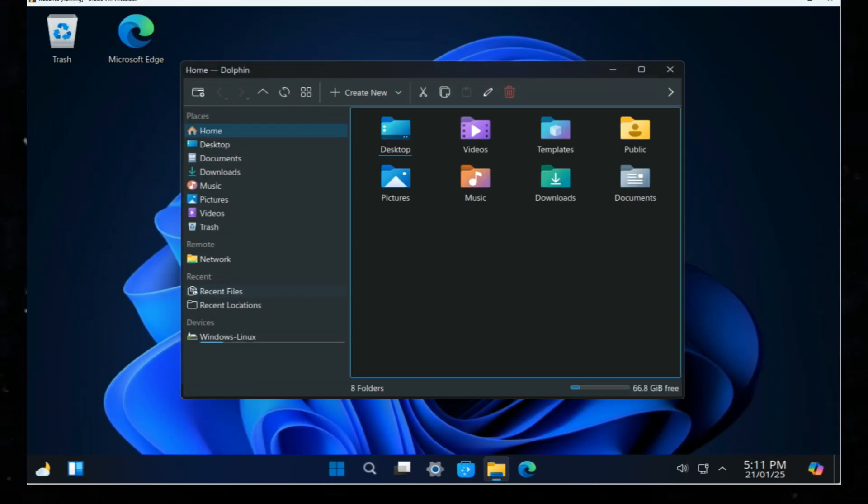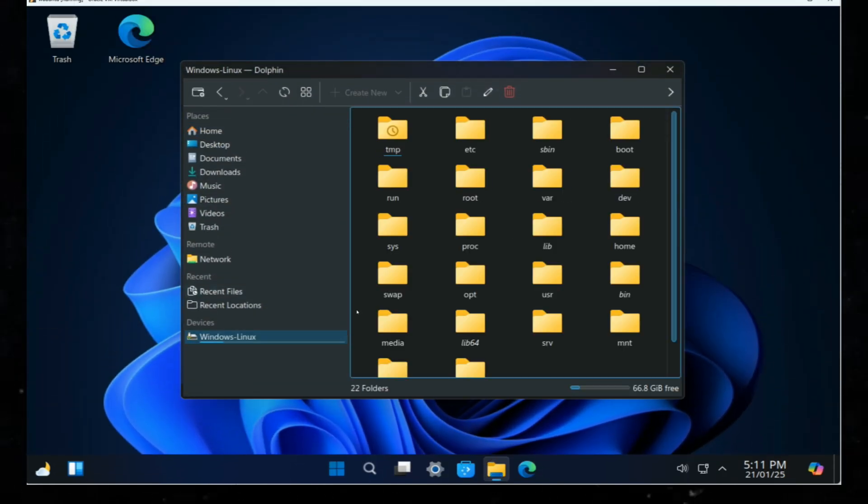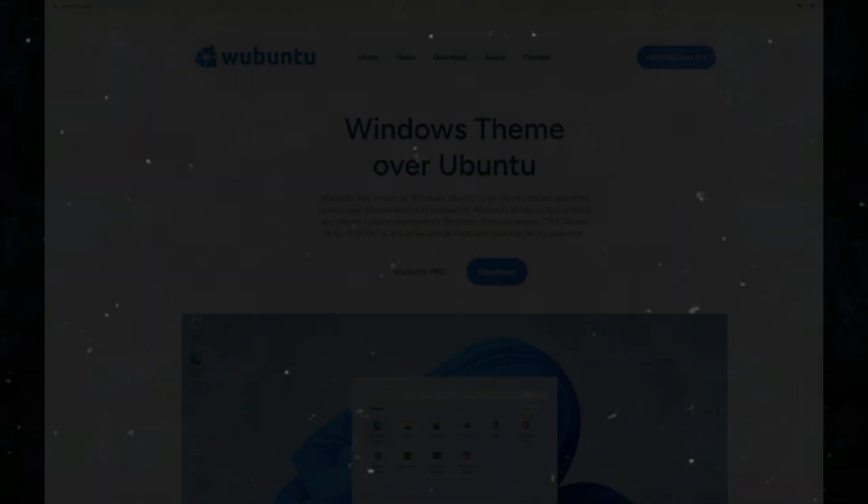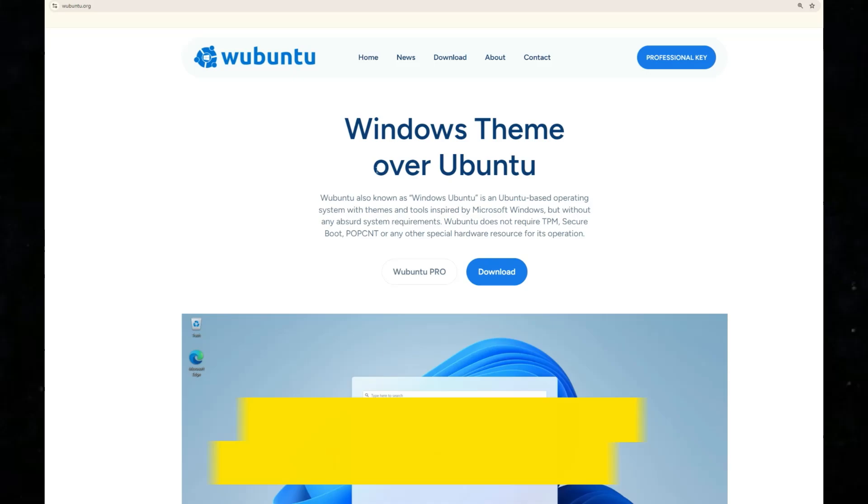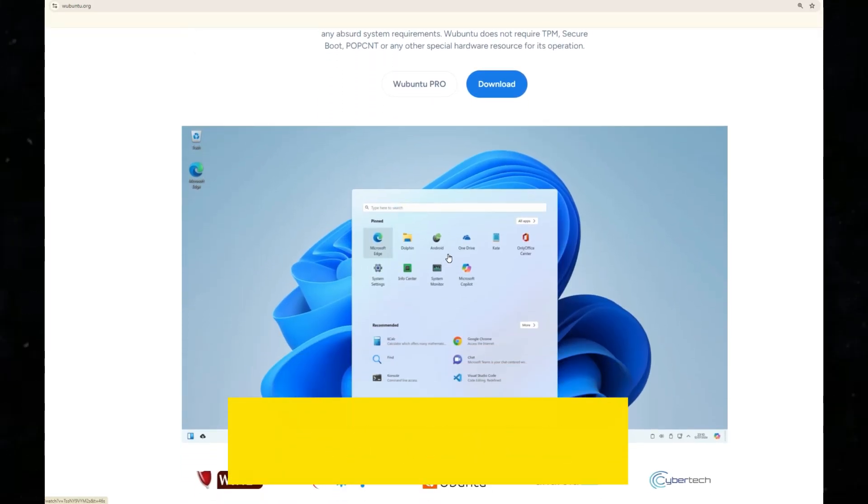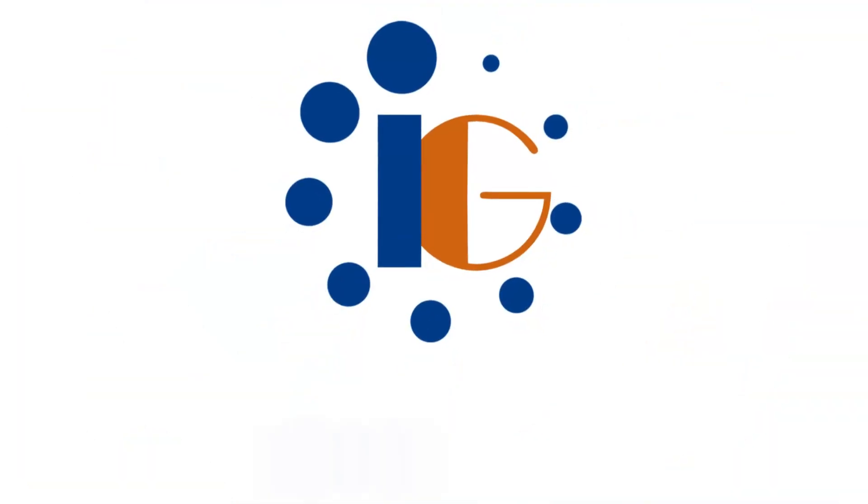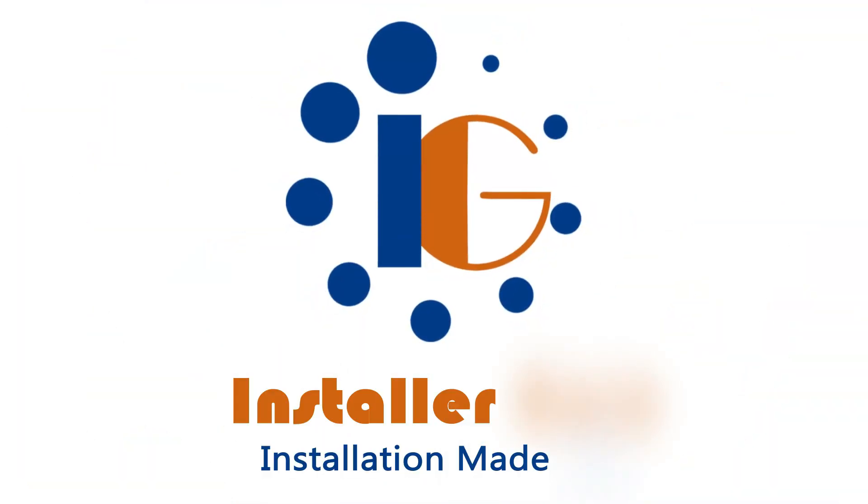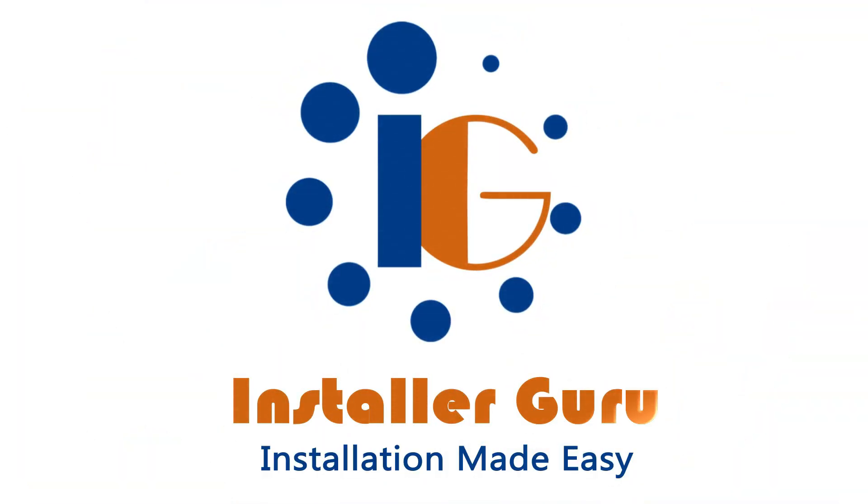Today, we will install and explore an interesting operating system that runs on Linux but has a Windows-like theme. Hello and welcome back to Installer Guru, where we make installations easy for you.